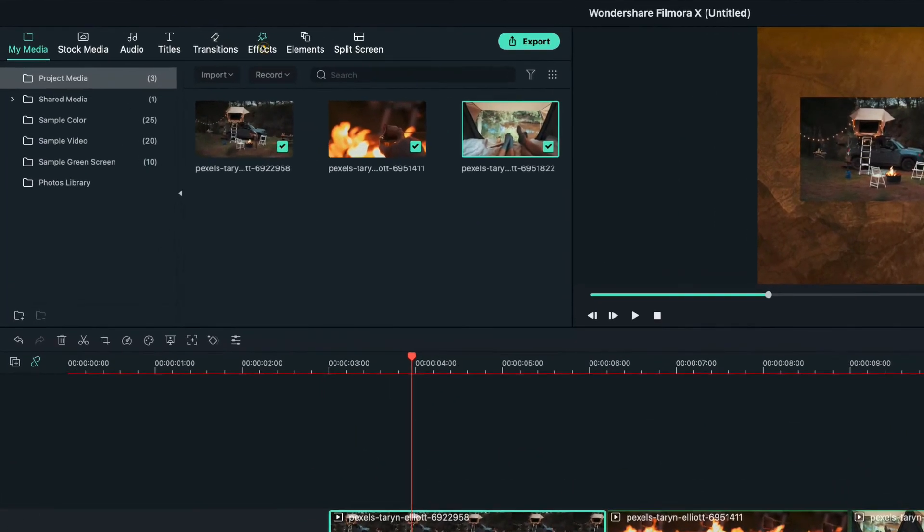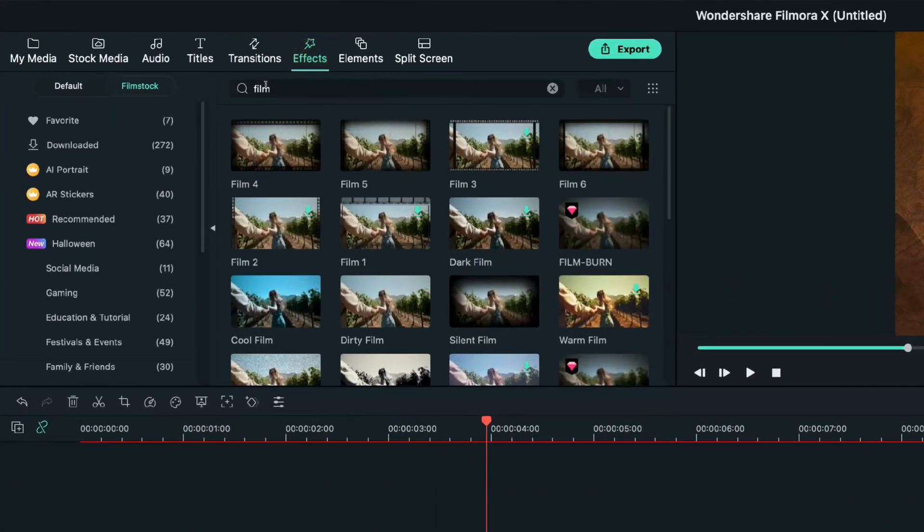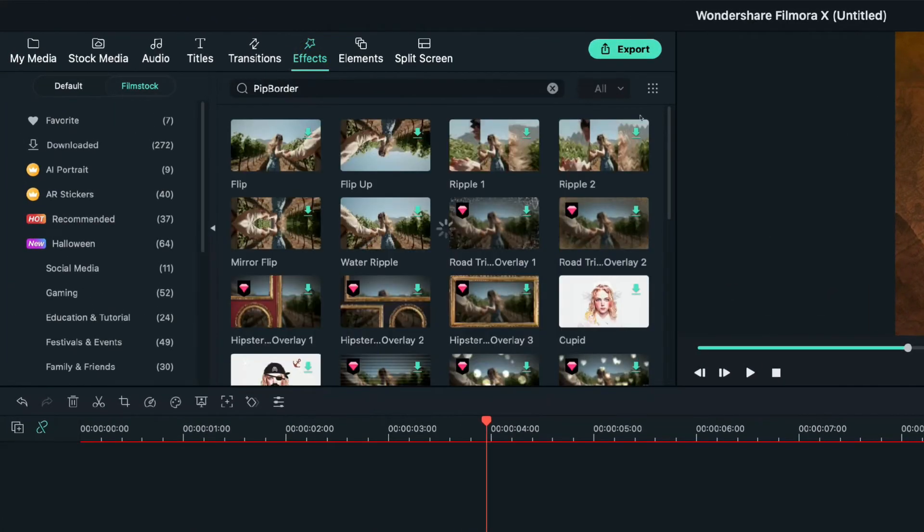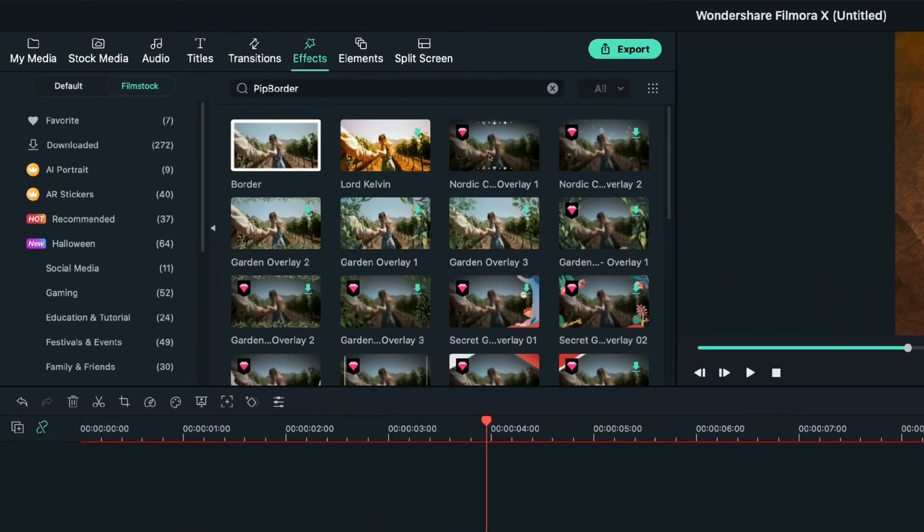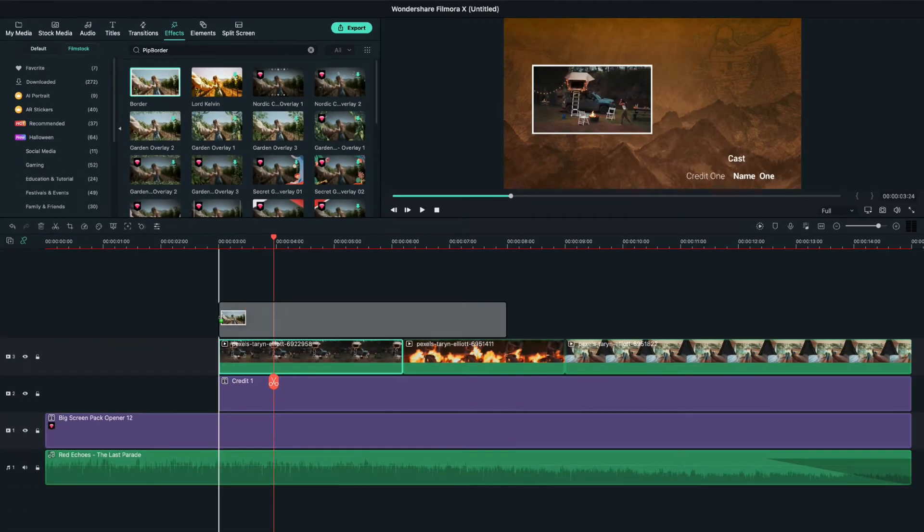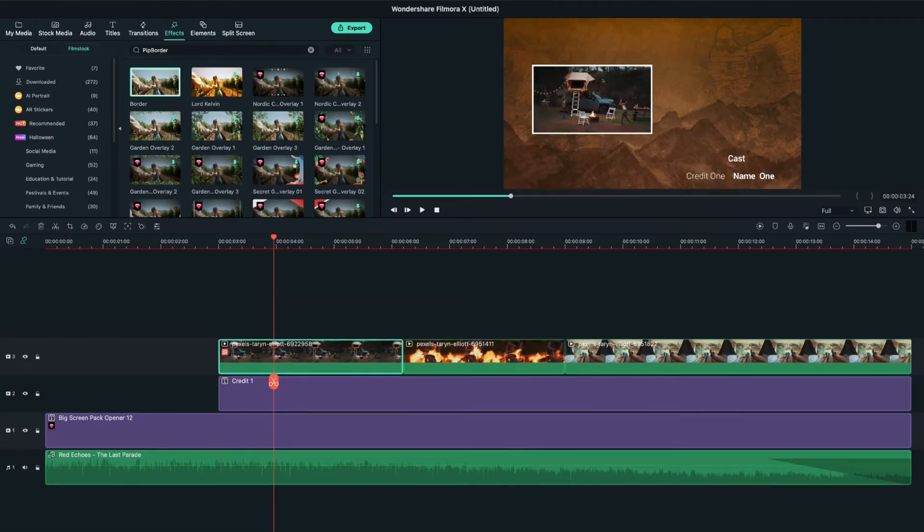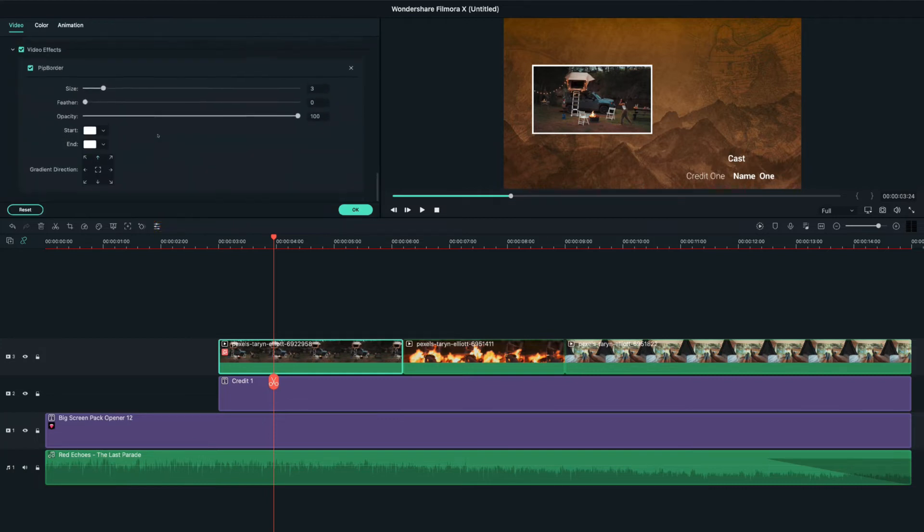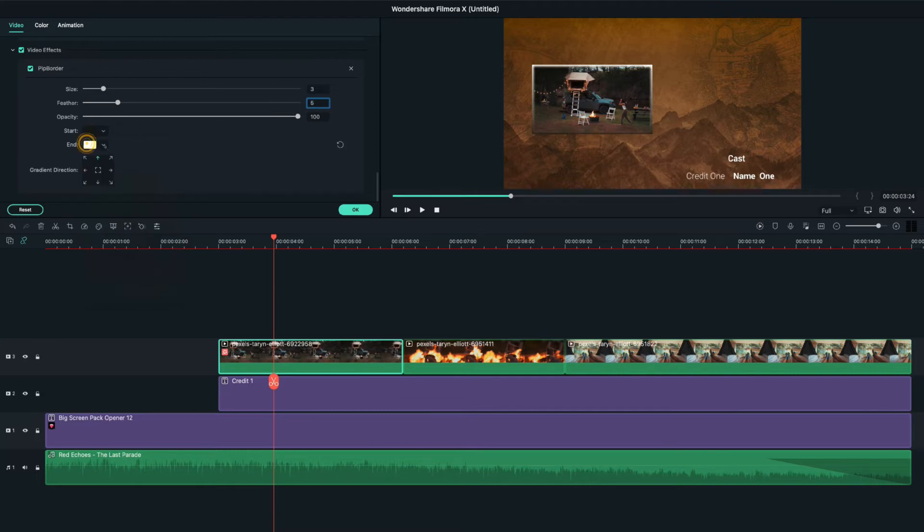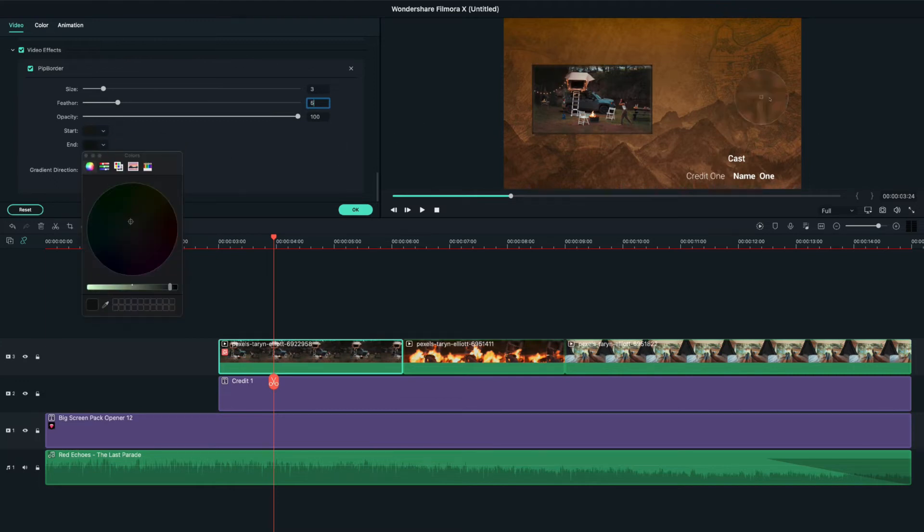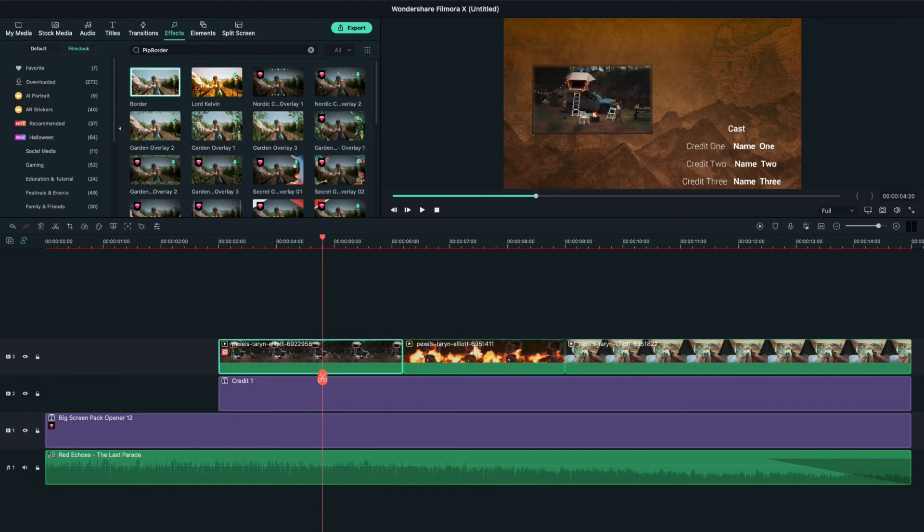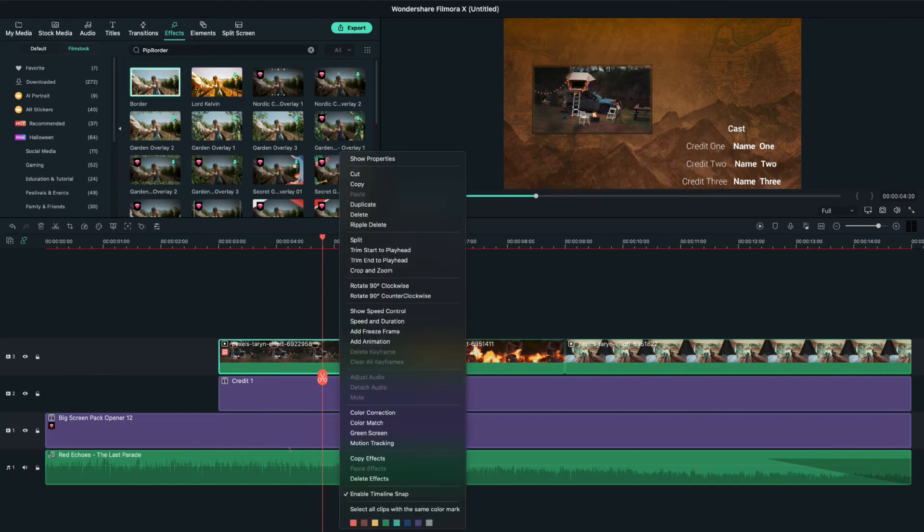Now, let's move to the effects tab and search border. I'll select this one and drag it on the videos to have a better looking. Then, let's double click on it to adjust the video effects as I'm doing now. And then, let's click right. I'll select copy effect and then I'll apply them in the rest of the videos.